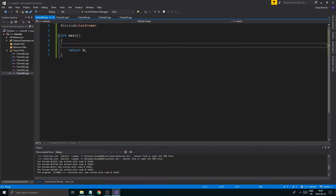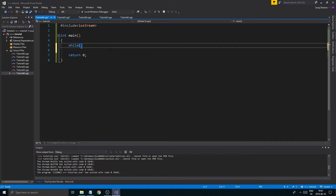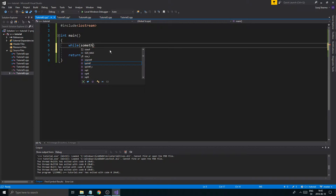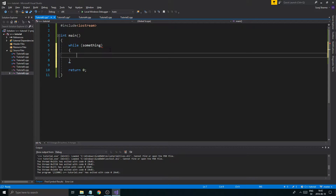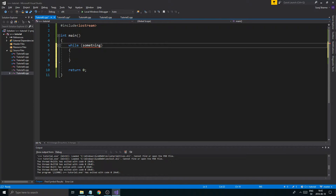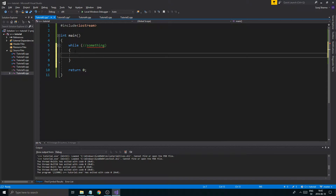There are different types of loops in C++, and the one we're going to talk about in this video is the while loop. It is just what it sounds like — while something, loop. So while, like in English, while something is true, keep doing something, over and over and over.